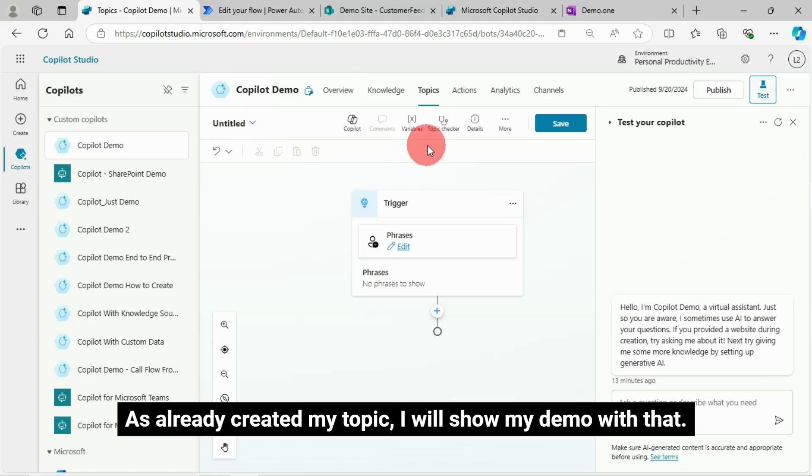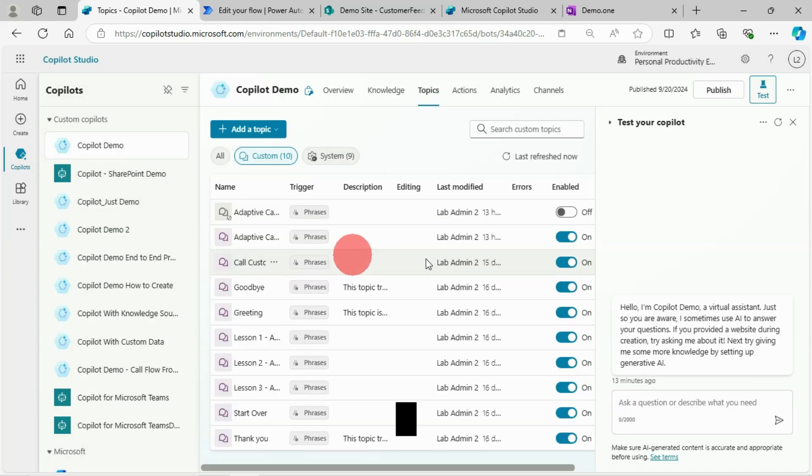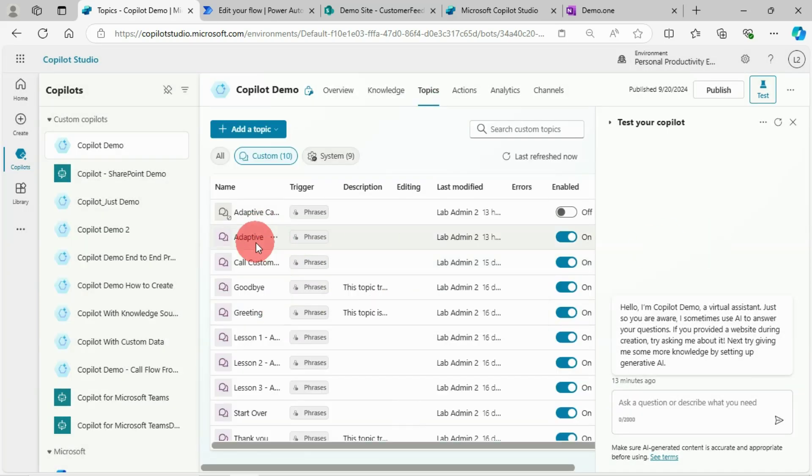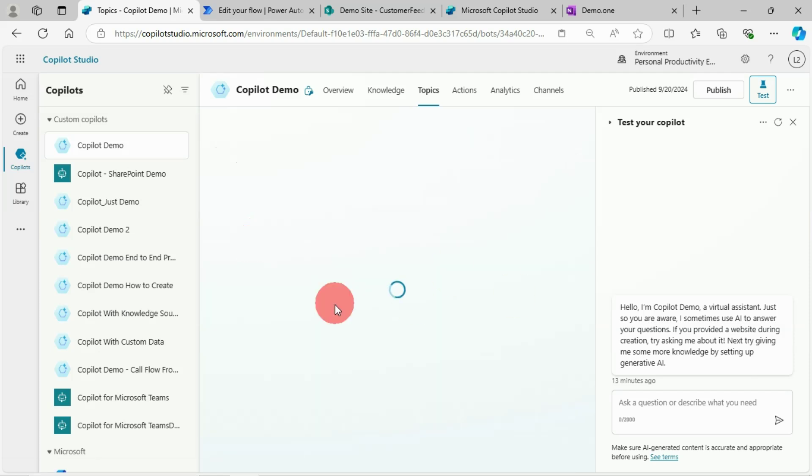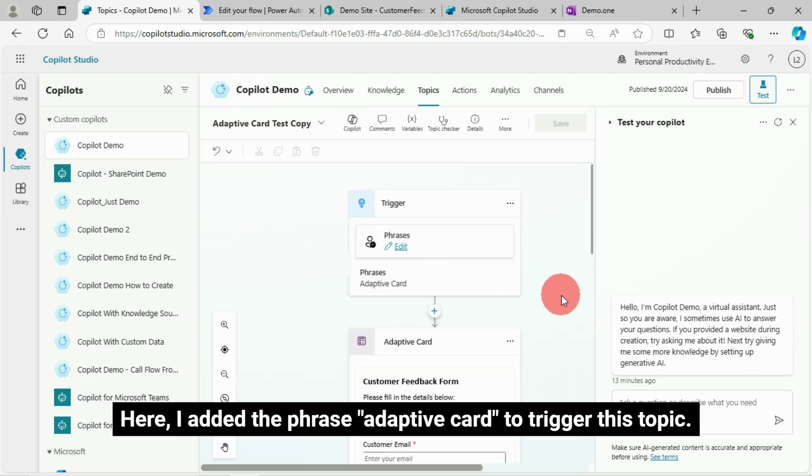As I already created my topic, I will show my demo with that. Here I added the phrase 'Adaptive Card' to trigger this topic.